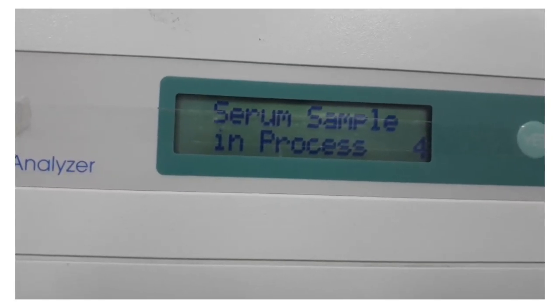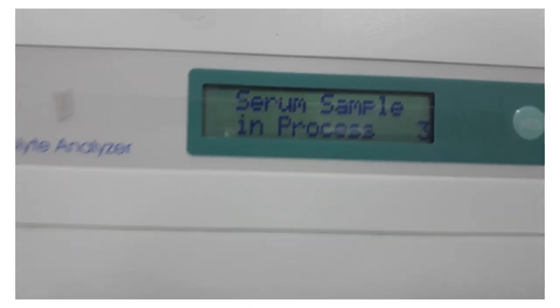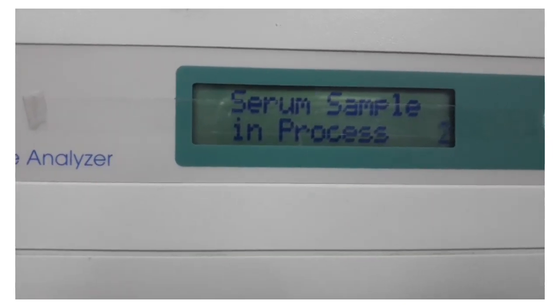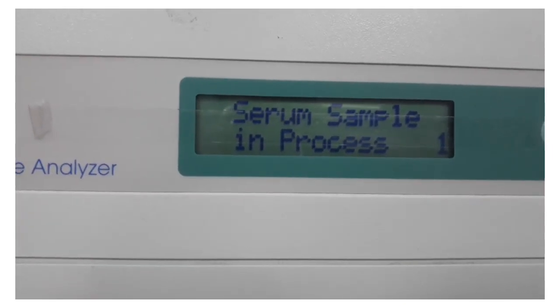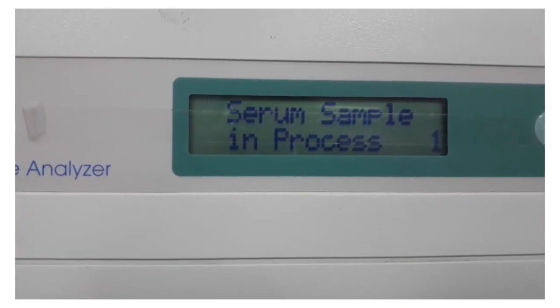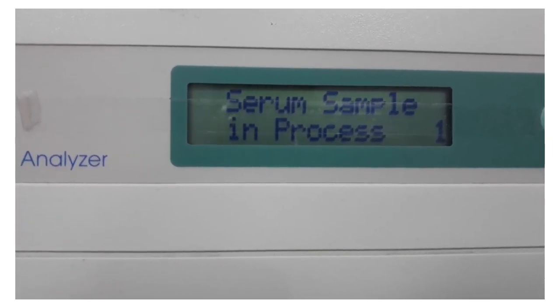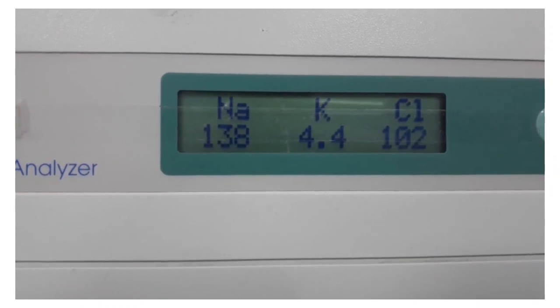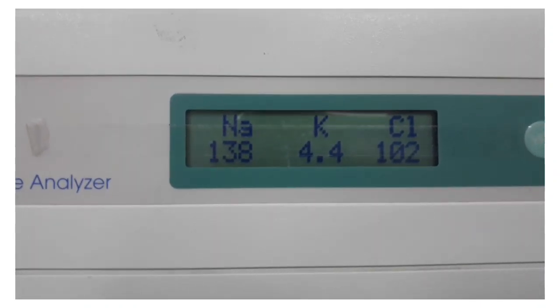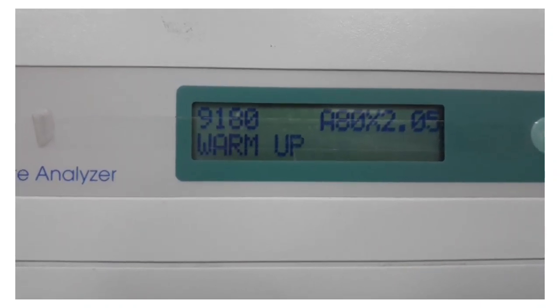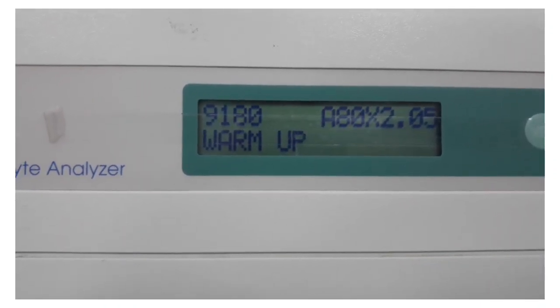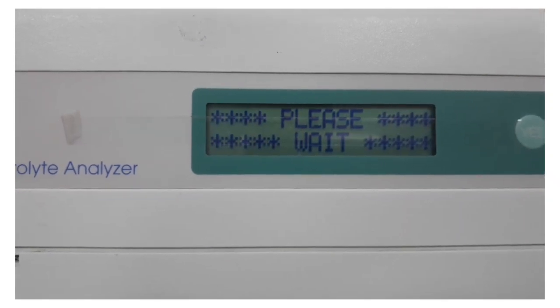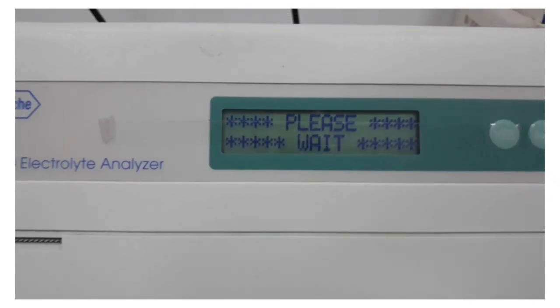After waiting for 44 seconds, the results are ready. As you can see, it's very simple, very, very simple.